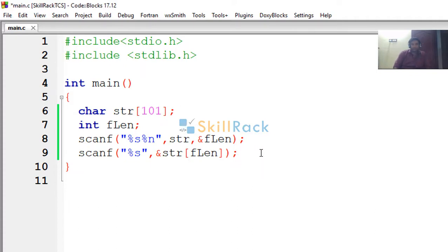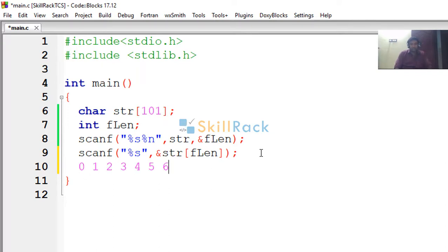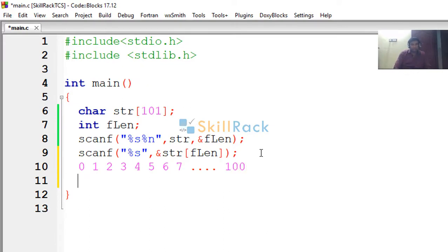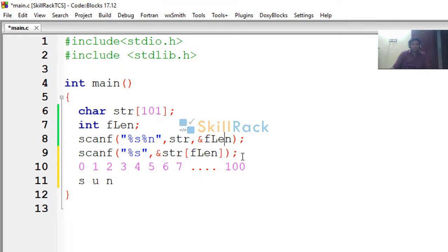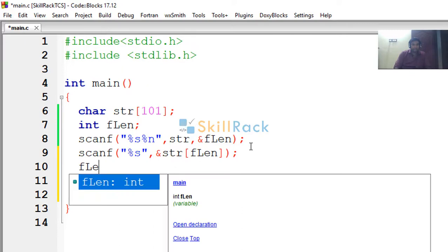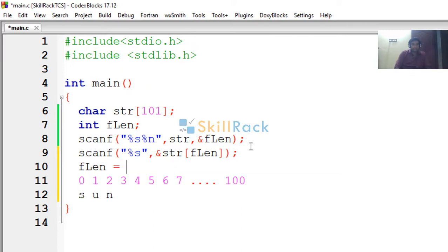So what will happen? So 0th index, 1st index, 2nd index, 3rd index, 4th, 5th, 6th, 7th, so on till 100th index will be there. Now s will be in the 0th index when I am giving the first string input as sun, u will be in the 1st index and n will be in the 2nd index. Now flength will be 3, because the length of sun is 3.